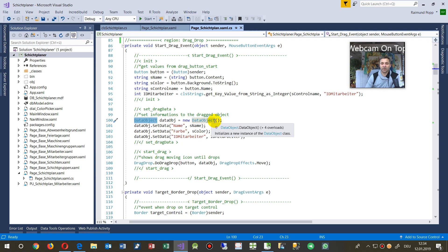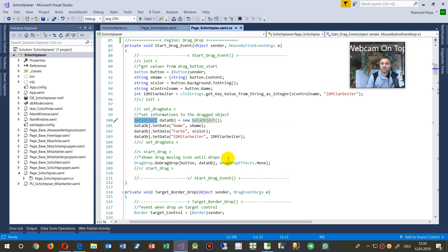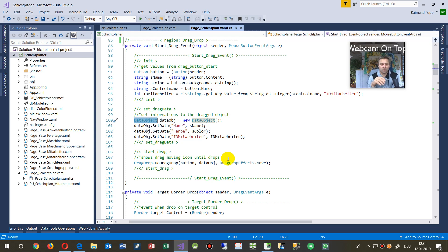And inside this data object, you may set all informations which are necessary for your drop. So all informations will be added in there.